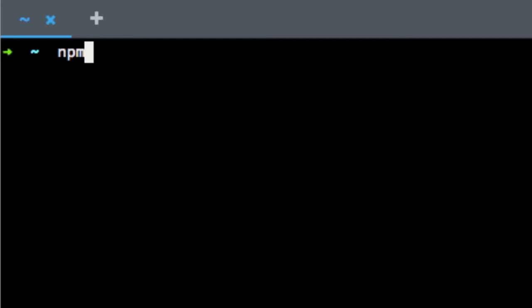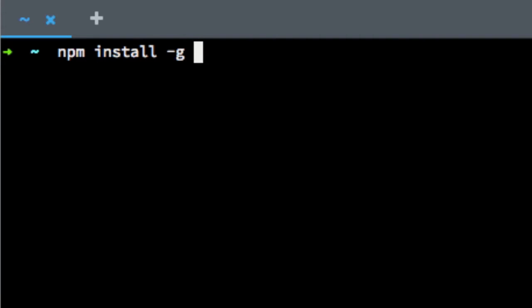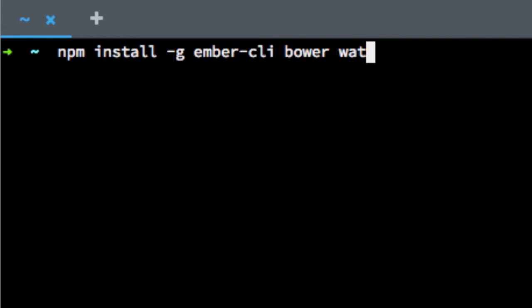And now I can npm install Ember CLI, Bower and Watchman, which will take a little bit of time.